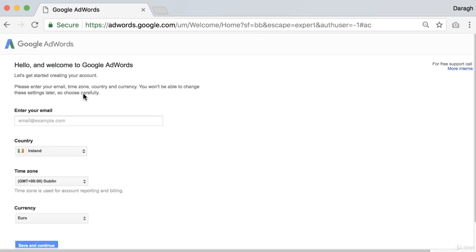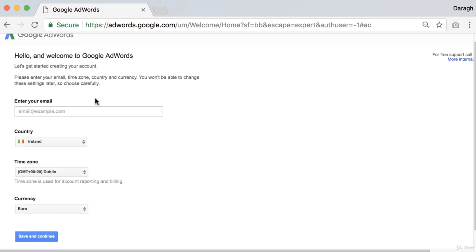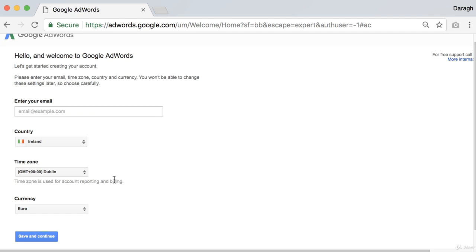Then you want to follow the instructions to enter your email, country, time zone, and currency. Now, as it says here, you won't be able to change these settings later. So make sure that you set this up with the country, time zone, and currency of where you'll be working from and the currency you'll be paying in.